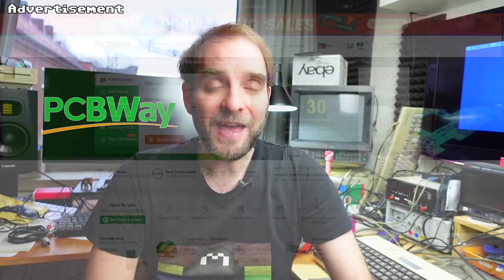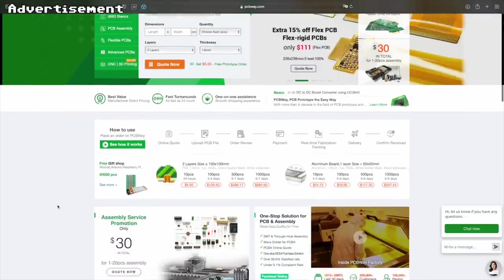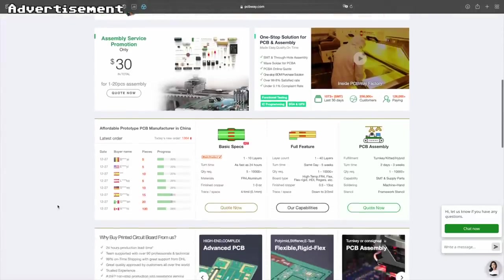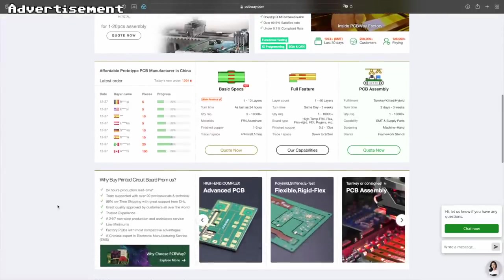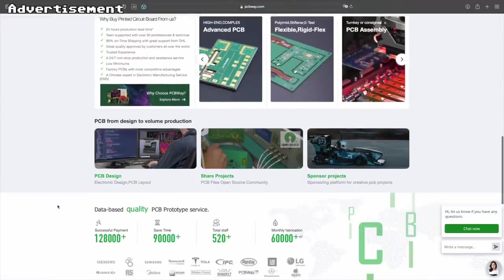Let me take a couple of seconds to thank the sponsor for this video: PCBWay, my favorite manufacturer of prototype circuit boards of all kinds. They have excellent quality and deliver quickly and effortlessly to your door if you send them the Gerber files for a circuit board you want to have made. Their service is excellent and they are friendly people to work with. Check out the links in the video description and visit PCBWay.com today.